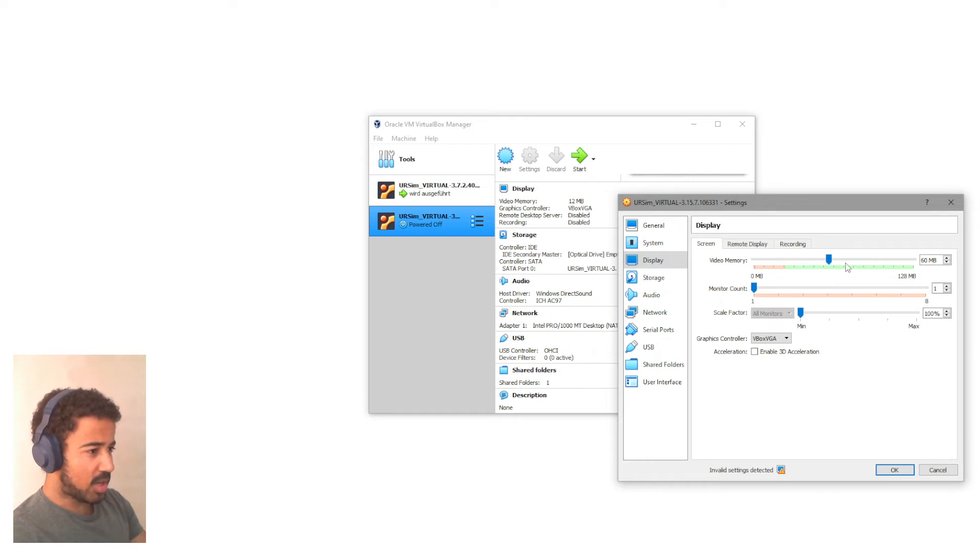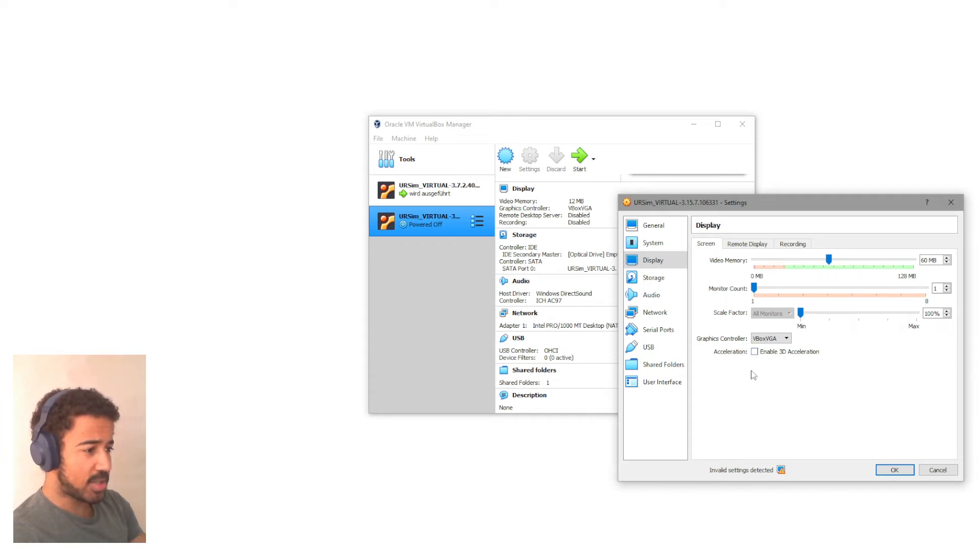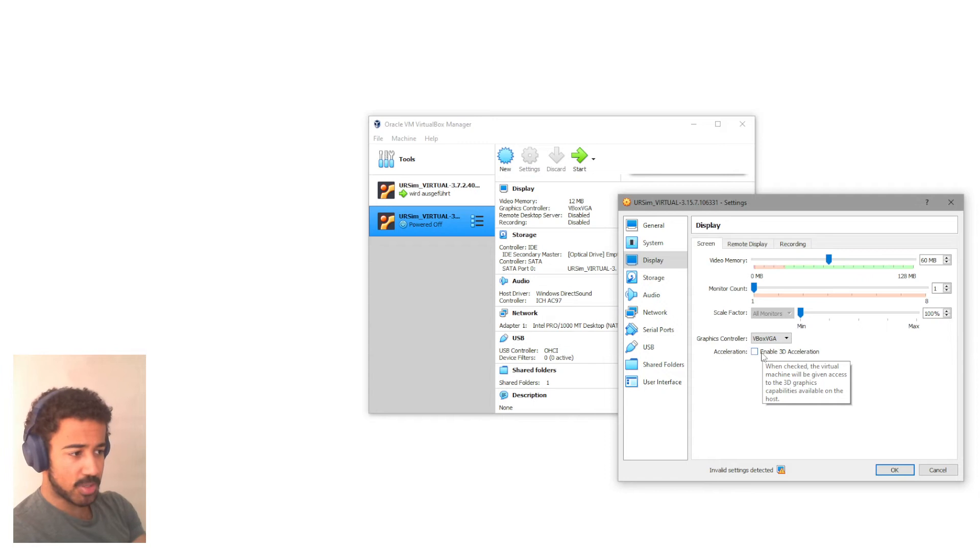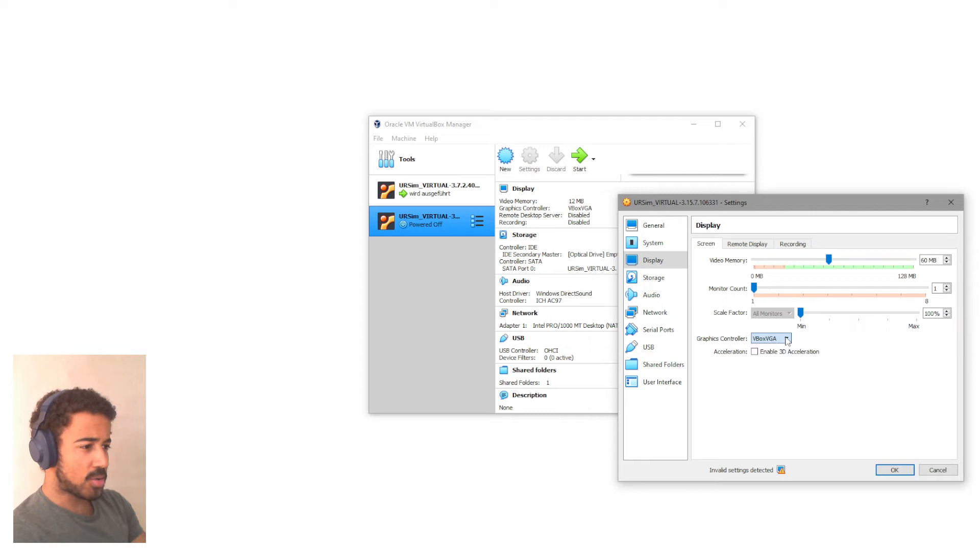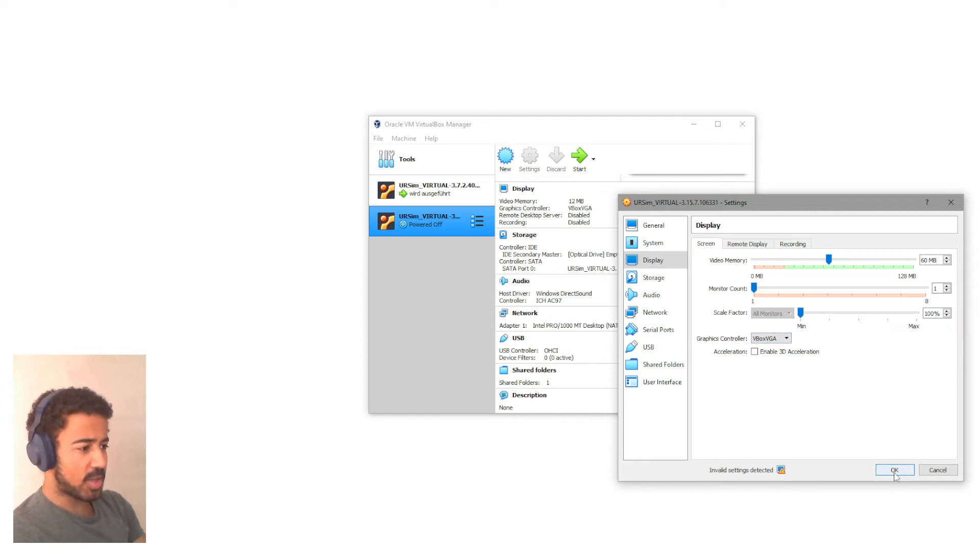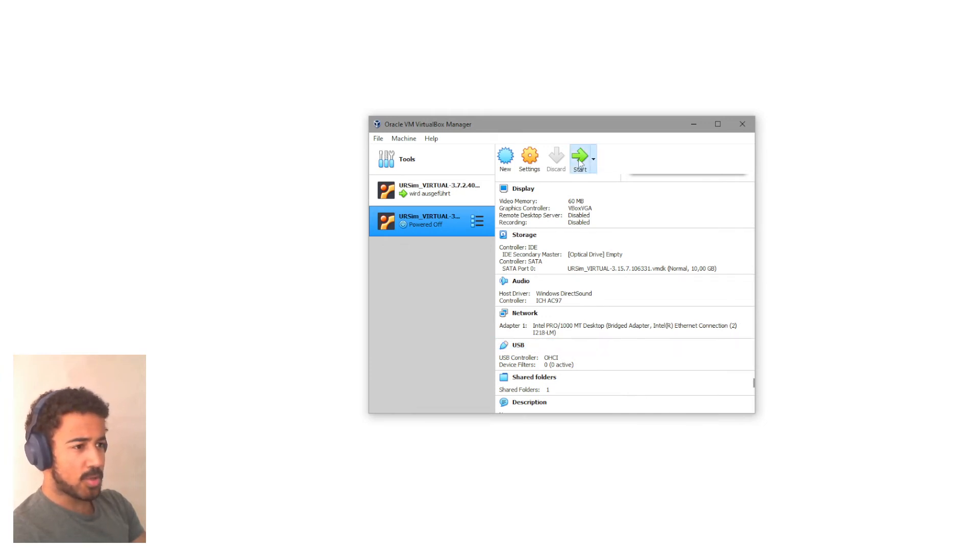And there are many other things that you can set here. I would maybe increase the video memory just slightly. You can also play around and try out these different settings if you have any problems. Like, for example, if you have display problems, you can maybe enable 3D acceleration. You can also change the graphics controller, but we will not go over this here. This is something that you can then figure out if you are running into problems.